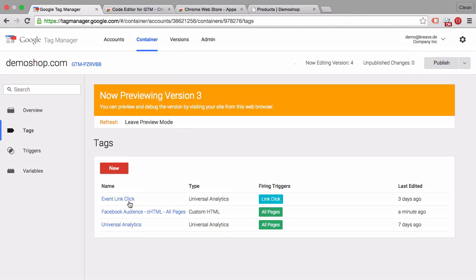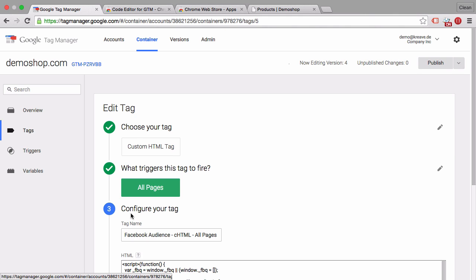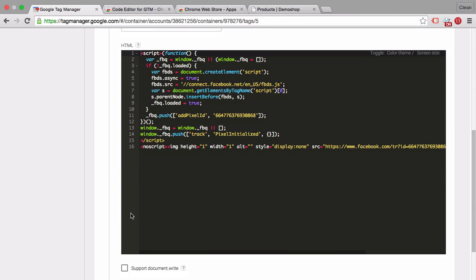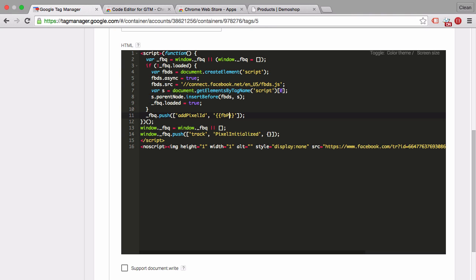Now one quick tip that you can use in custom HTML tags. If you have dynamic values for example this pixel ID that you might want to store in a variable you can always call this variable by typing in these curly brackets two curly brackets and then the variable name. And this would automatically input the variable value.